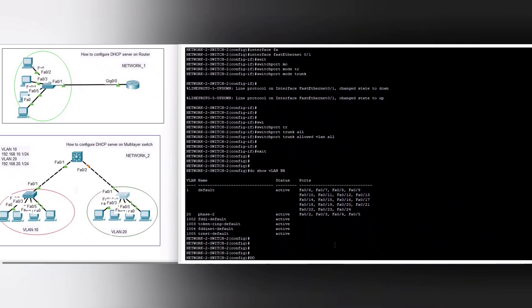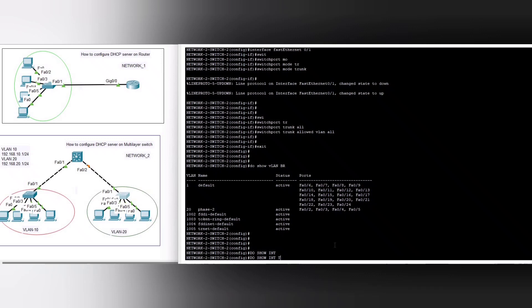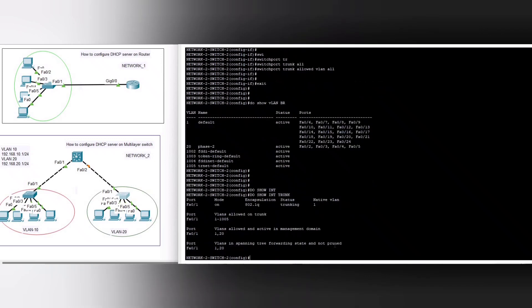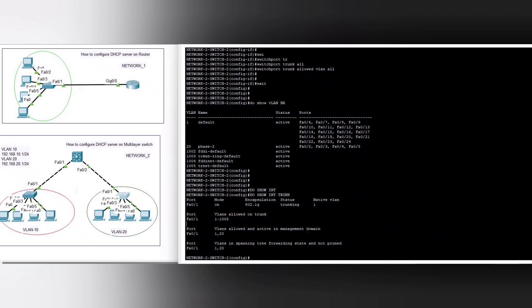You can see FastEthernet 0/1 — mode is on, encapsulation 802.1Q, status trunking. Now we configure the multi-layer switch.